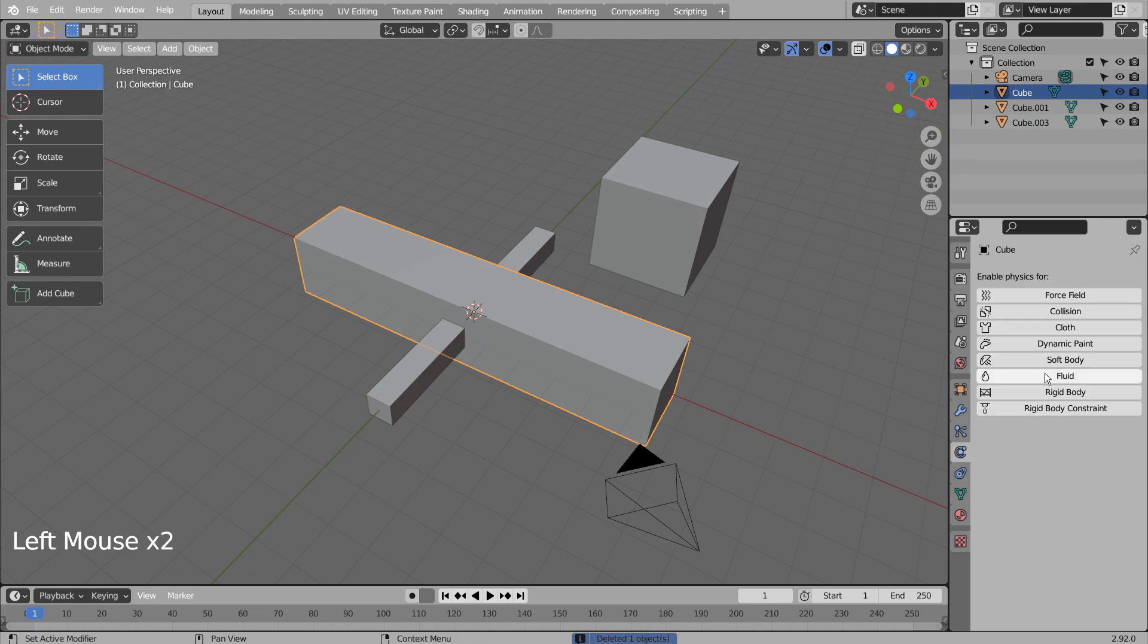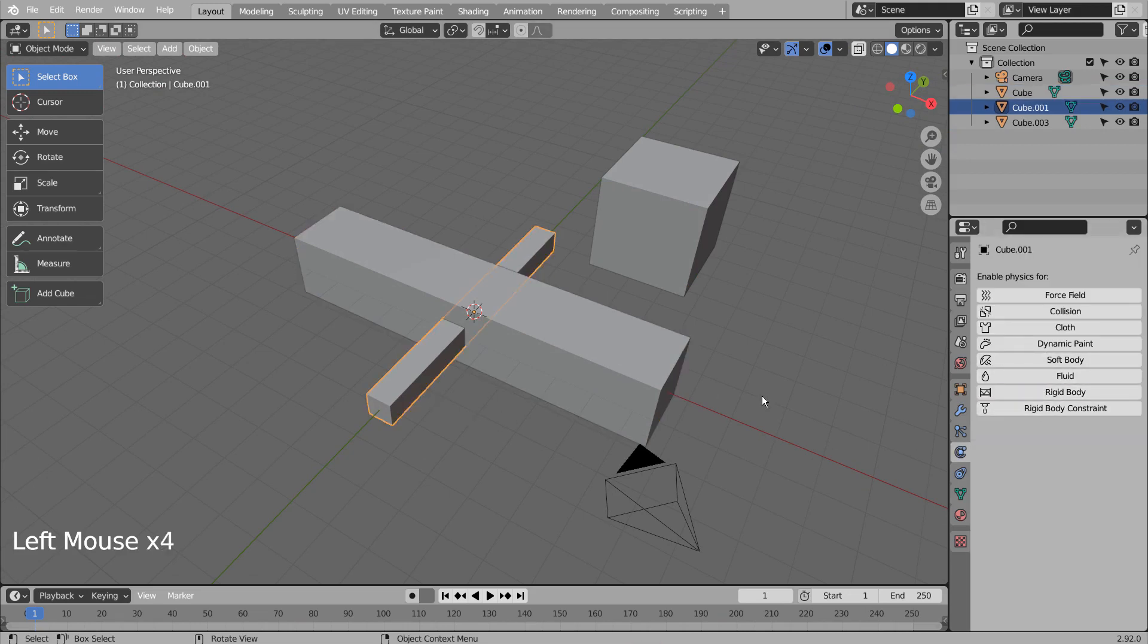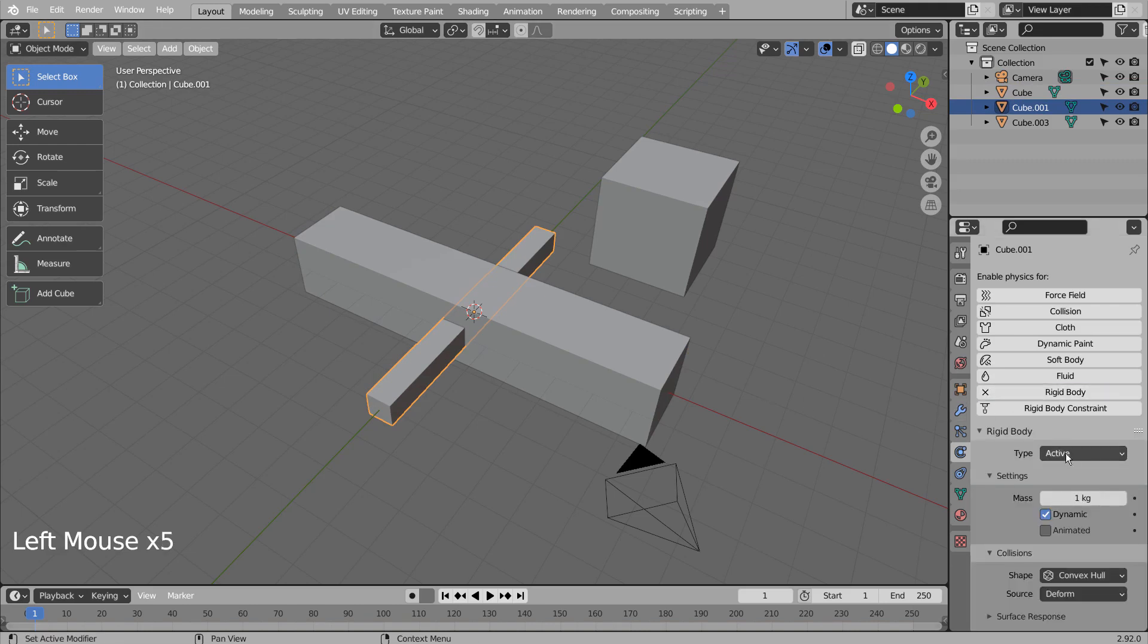For this mesh, we need Rigid Body active. For this mesh, we need Rigid Body passive.